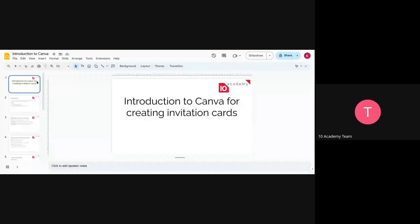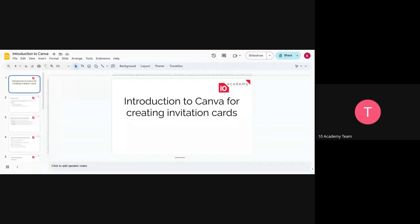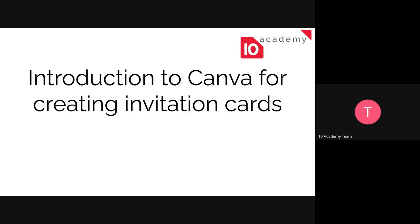Can you guys see my screen? Okay good. So today's session is going to be about, we're going to have an introduction and some pointers that are going to be helping you when you create your invitation for this week.